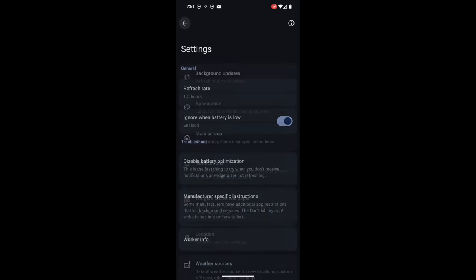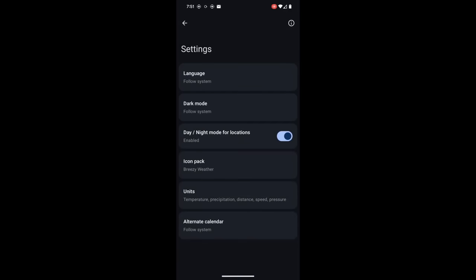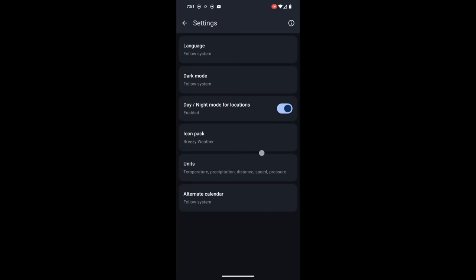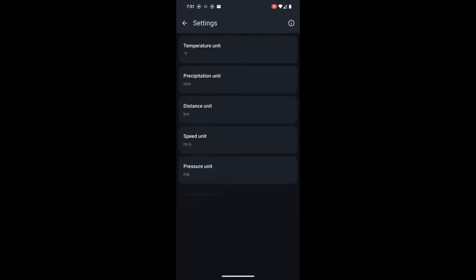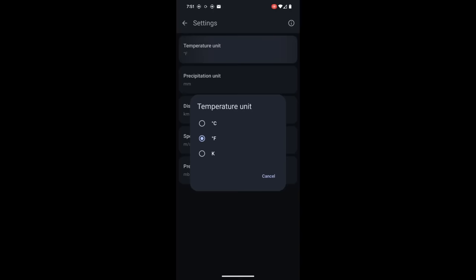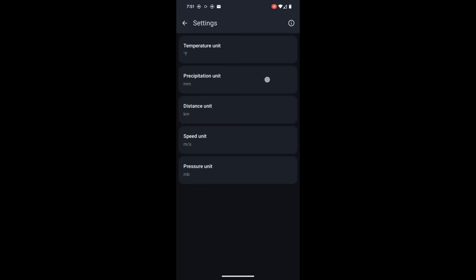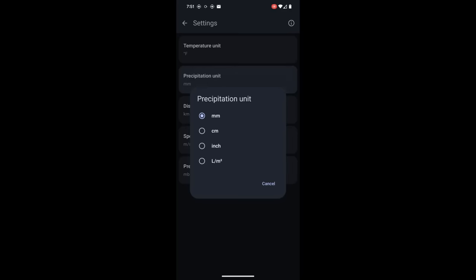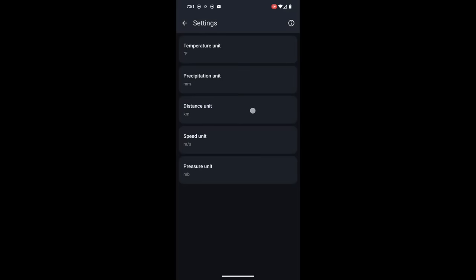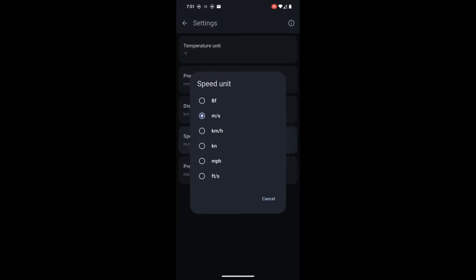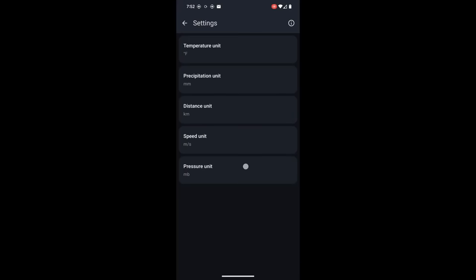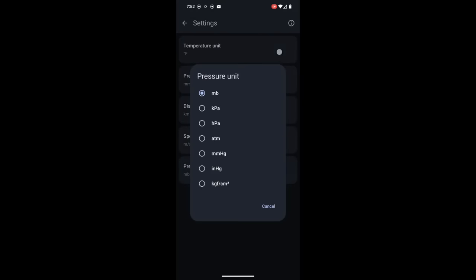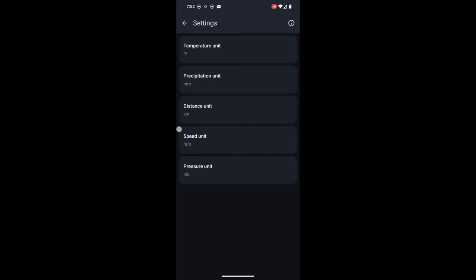Going back into appearance, you can change the language of the app. You can change whether you want it to use dark mode or light mode. You can also set it to change between dark and night mode for different locations and as the day goes by. You can set a custom icon pack. You can also change the unit, so temperature unit if you want to use Celsius, freedom units, or Kelvin. You can change between millimeters, centimeters, inches for precipitation. You can change the distance unit, you can change speed, and you can also change the pressure unit to whatever measurement that you want to use.